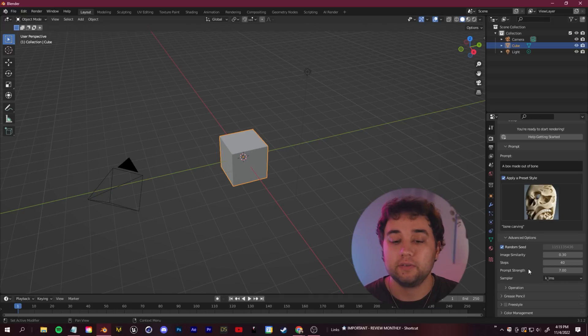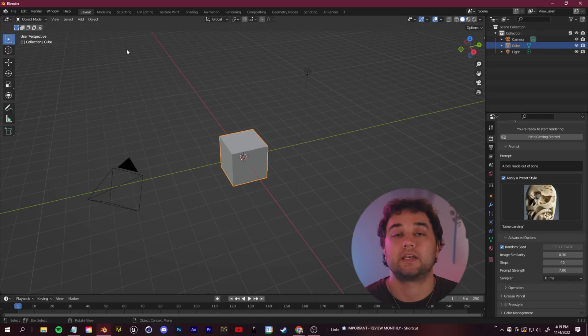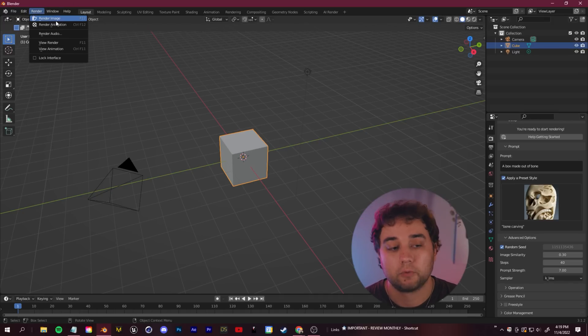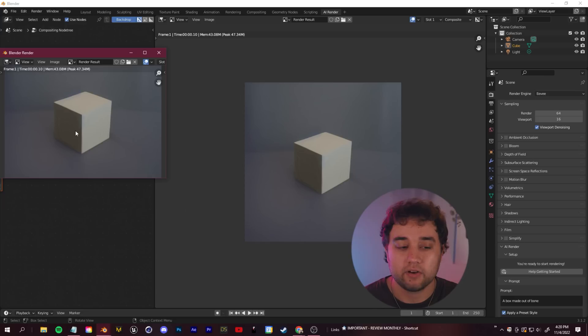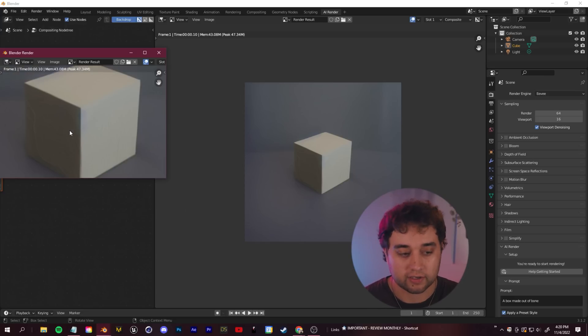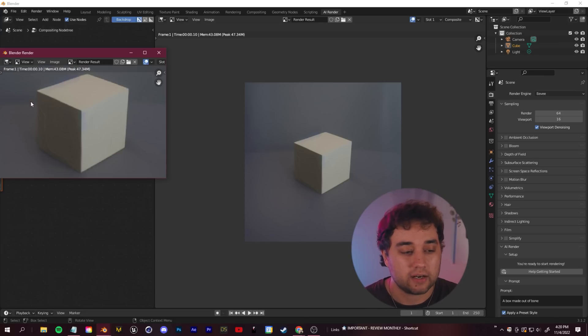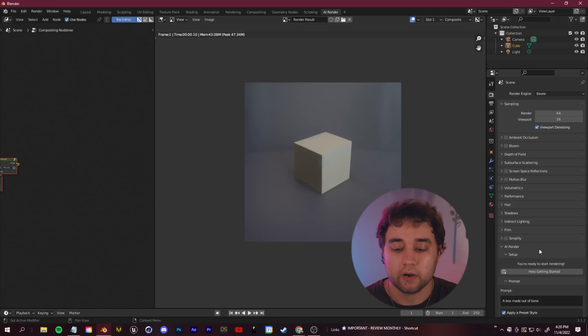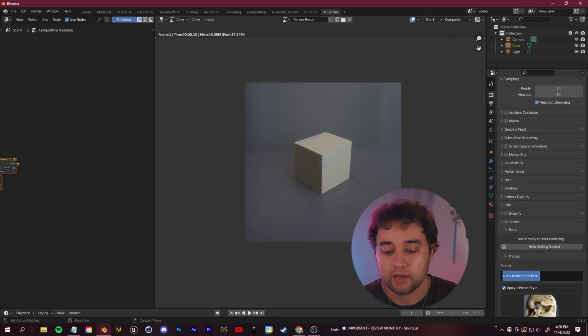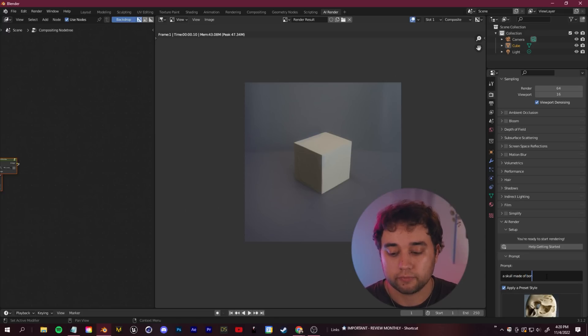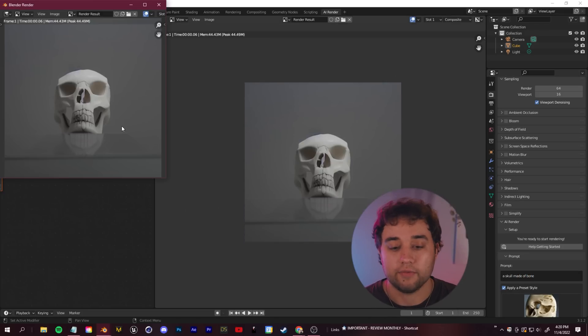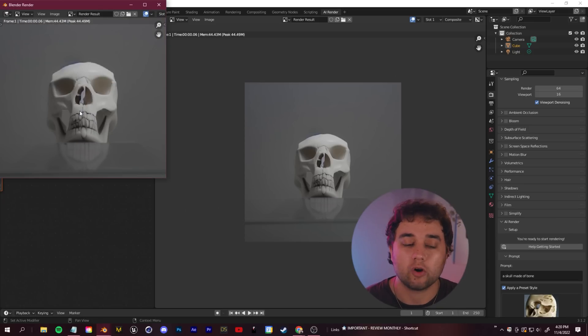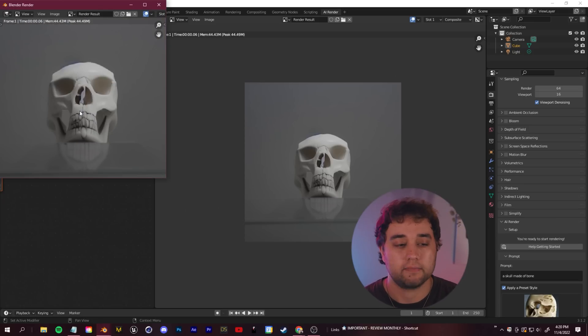Now to actually do this, we just need to render image just like you normally would in Blender. We'll go up to render and render image. Give it a few seconds and you'll see the processed version of this. Not too much changed. You can see there is some bone texture going on. Let's change one word in the prompt. Let's just say a skull made of bone and render it again. There you go. Pretty cool, pretty crazy. It's working off the data from your original image here.